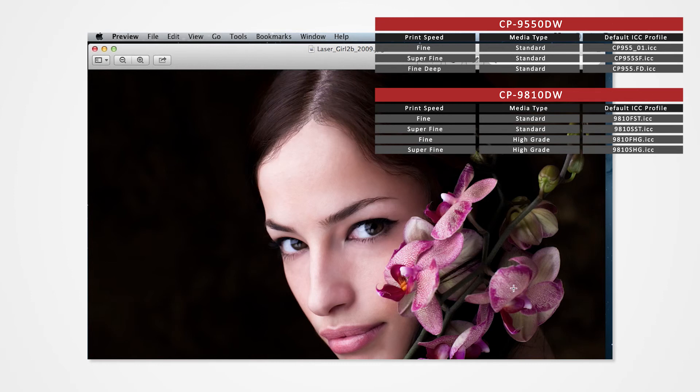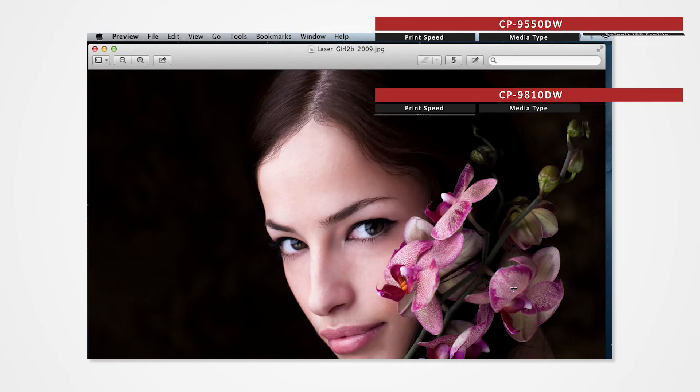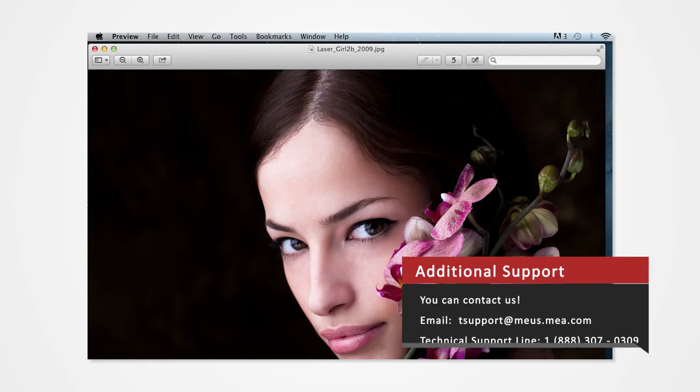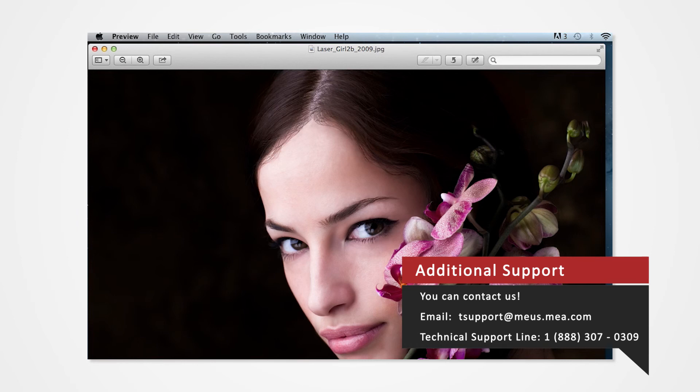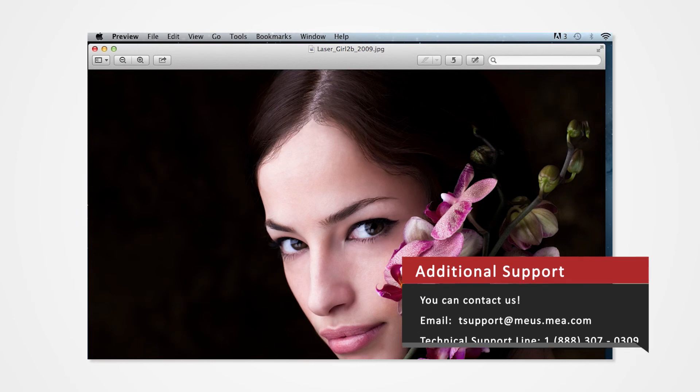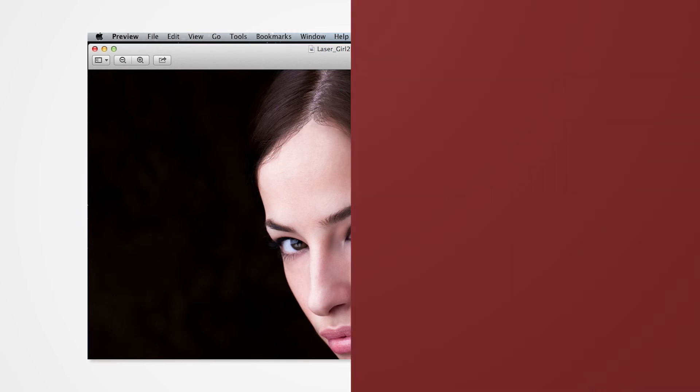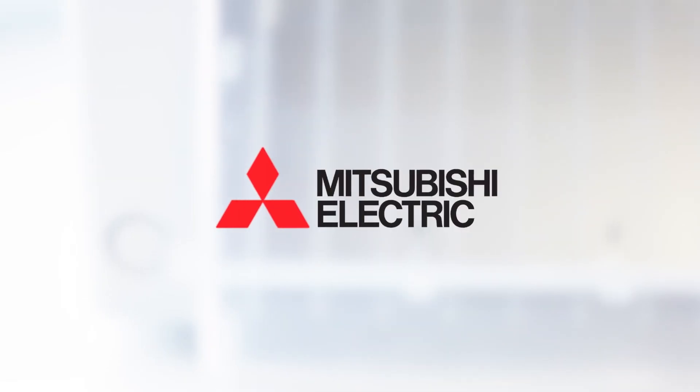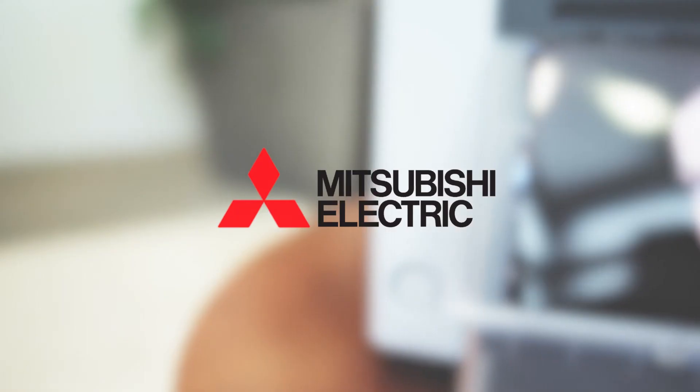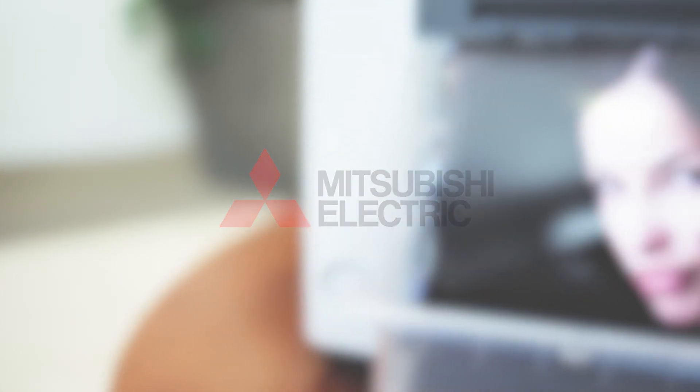If you have any questions or concerns regarding ICC profiles, you can email us at tsupport at meus.mea.com or give us a call at 1-888-307-0309. See you next time!